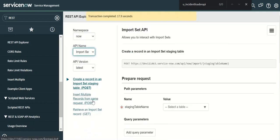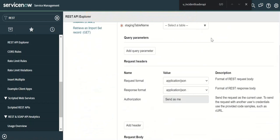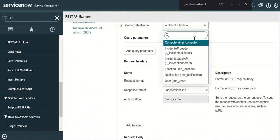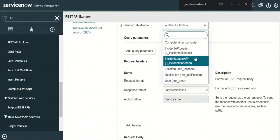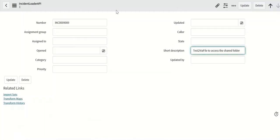So here we want to do multiple inserts. So let's click on multiple inserts. And the table is new incident loader API. So let's use that.